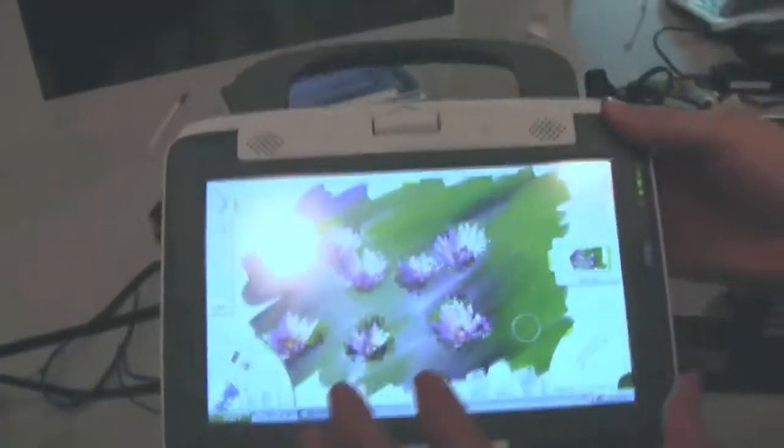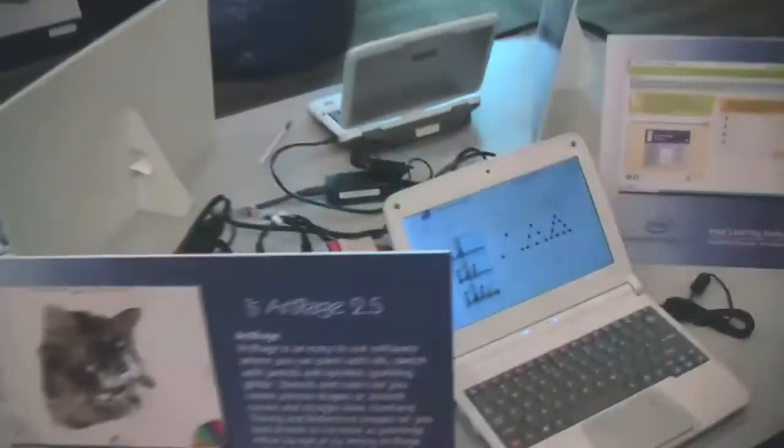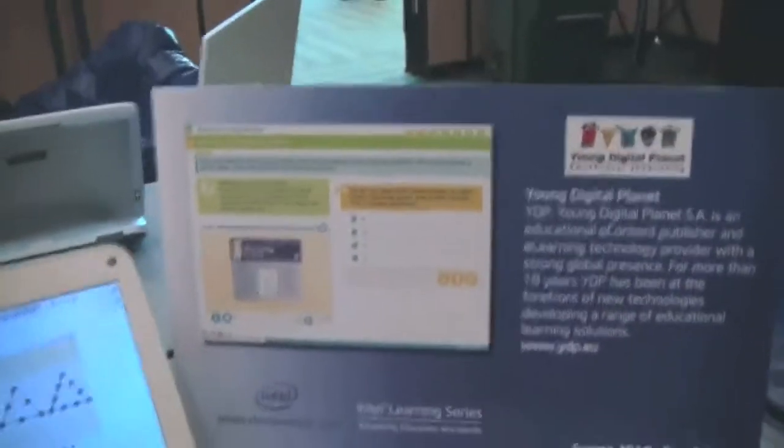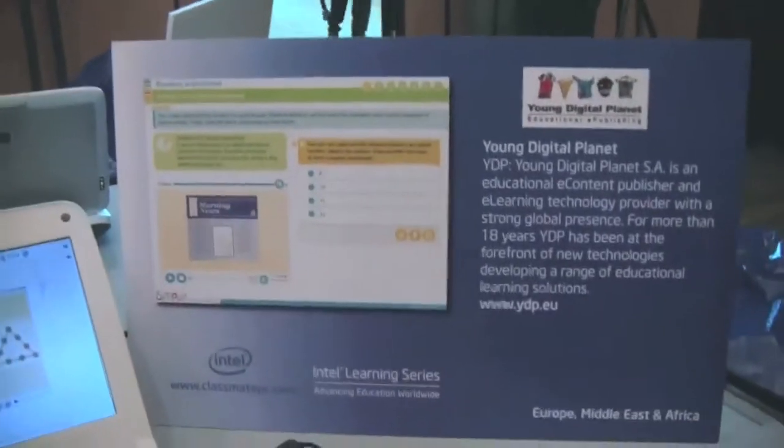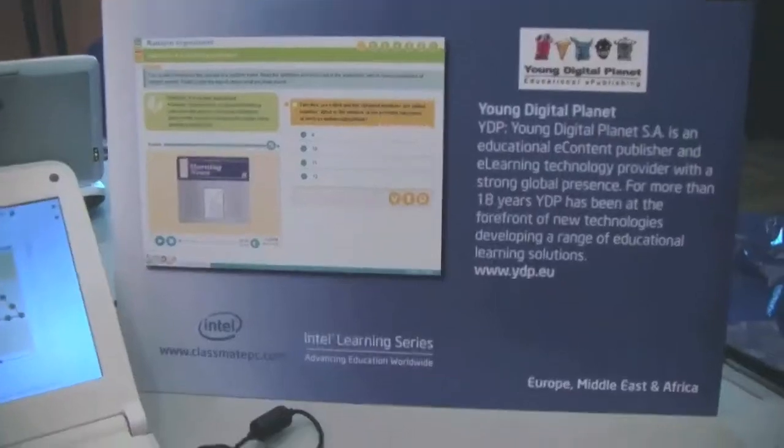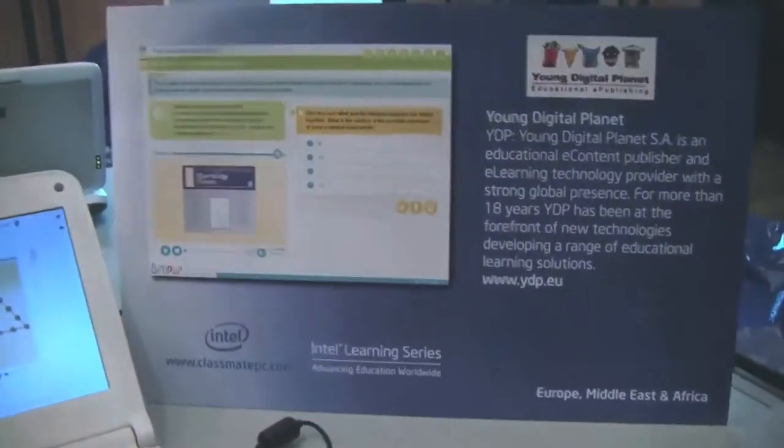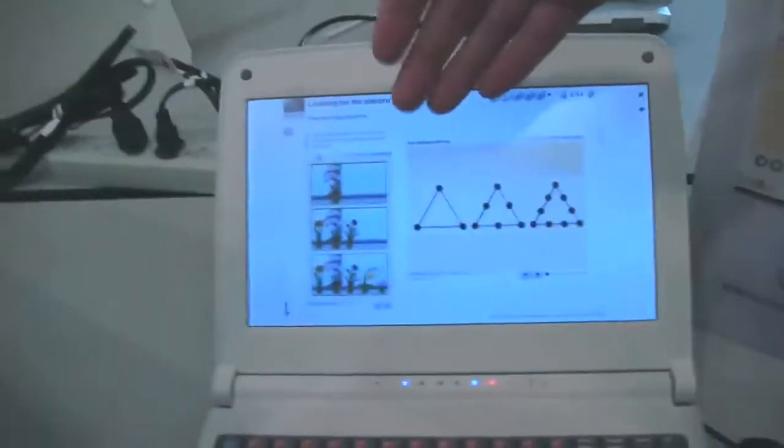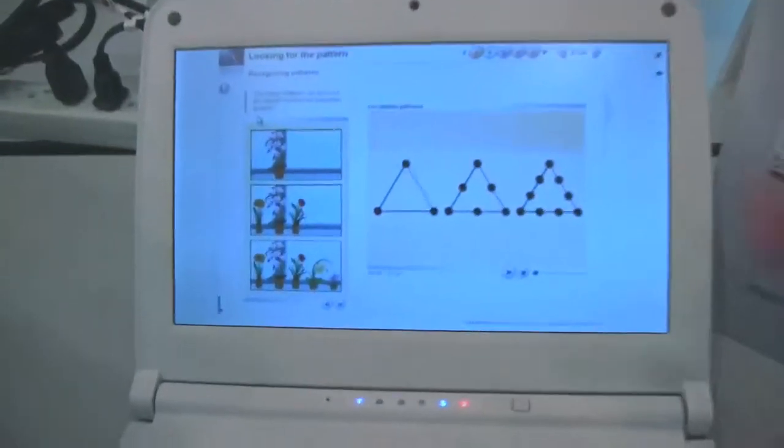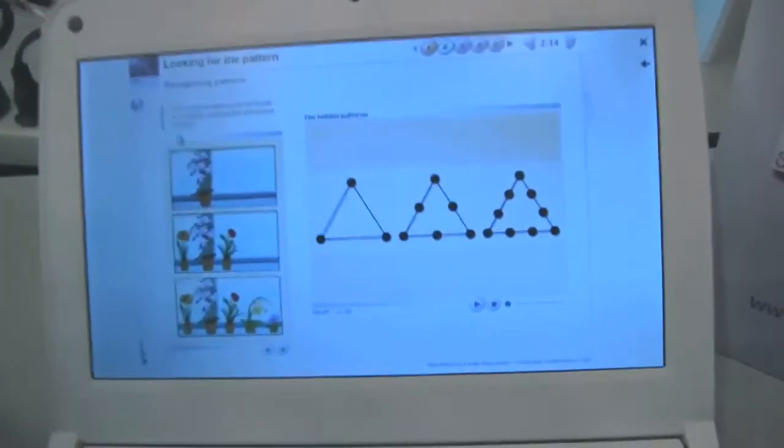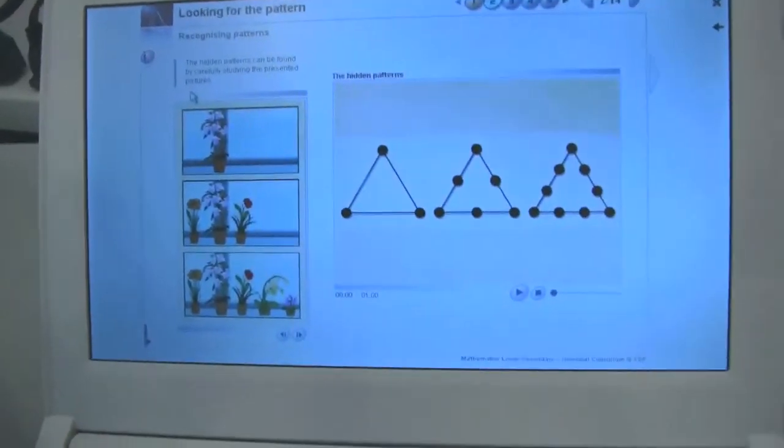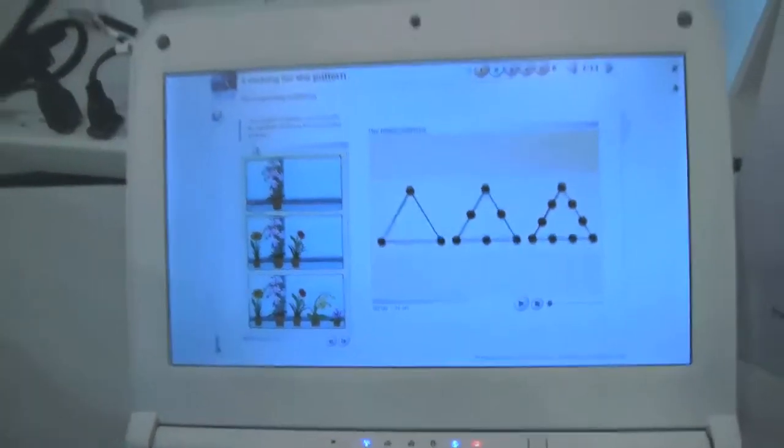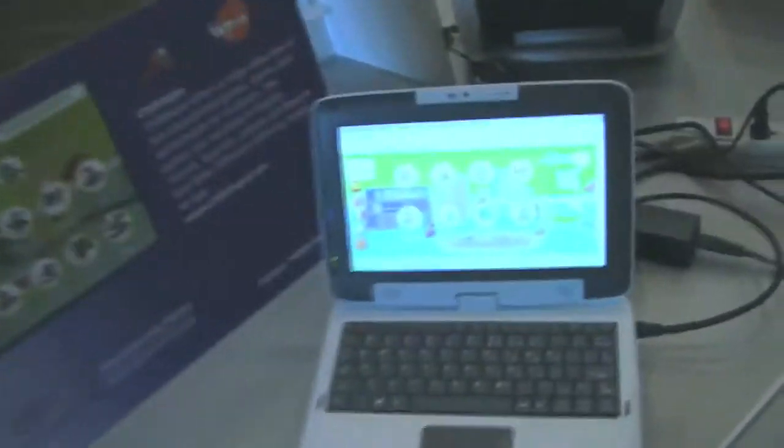There's a couple of other examples. This is Young Digital Planet. This is an educational e-content publisher that has some great tools. Right here we're seeing pattern matching tools. And these are lesson plans that can be run. So not only do we have cool software and cool hardware, we've also got content. Here's another example.